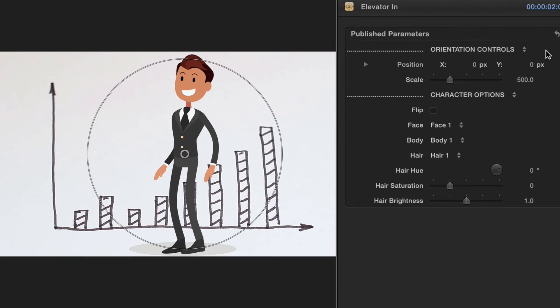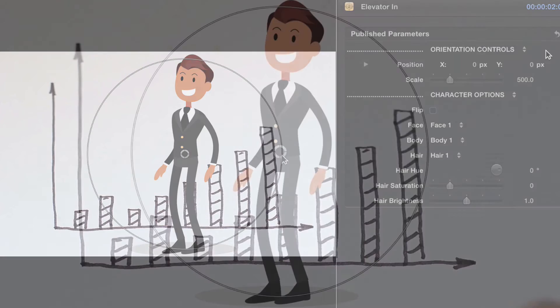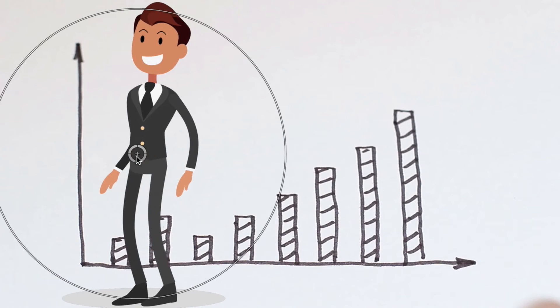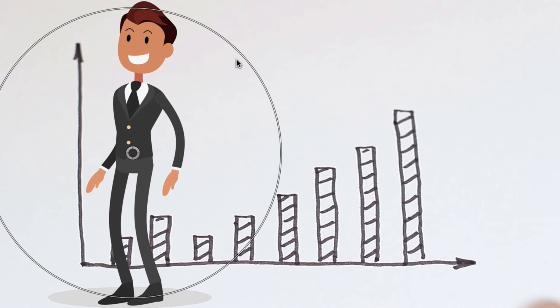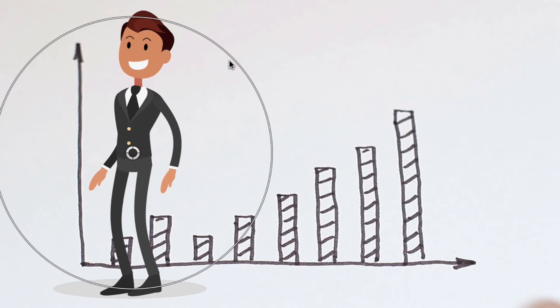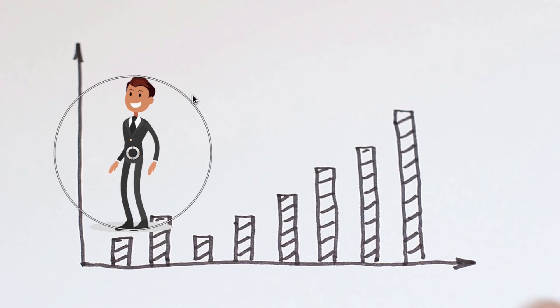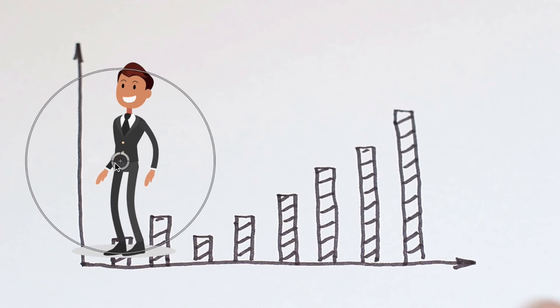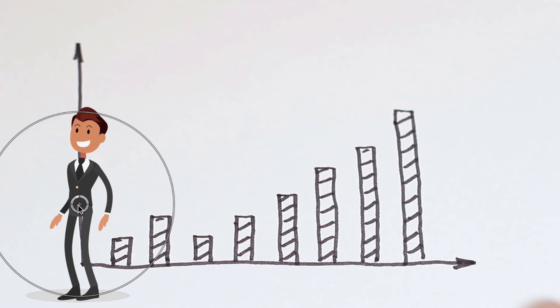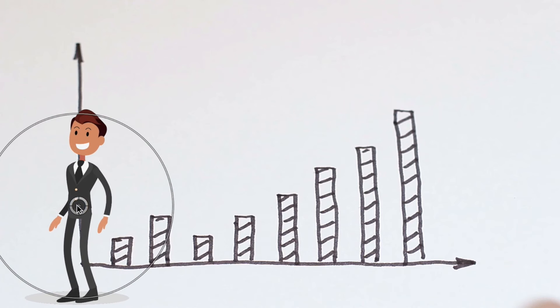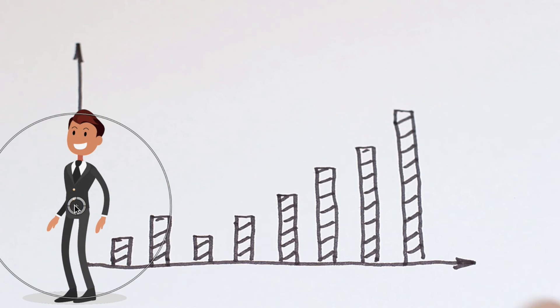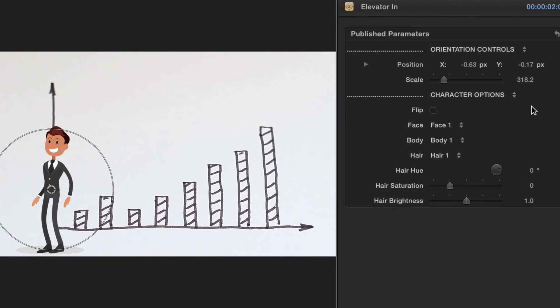Each preset will always have orientation controls and character options. Begin by positioning and scaling the character in your scene. We can use the controls in the Inspector window or the on-screen controls located in the Viewer window. After setting the orientation and character options, we can now move on to the Character options.